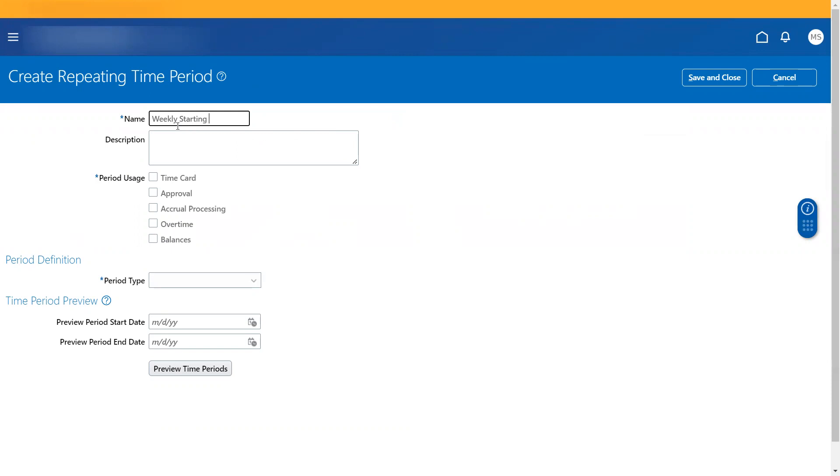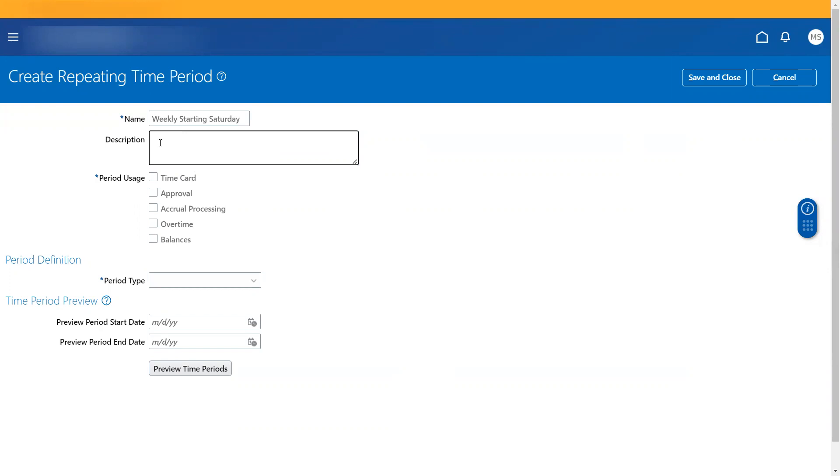We can use that itself. So almost all combinations are provided. But if the requirement is apart from what is given, we could always create the new time period. So weekly starting Saturday. Now I would keep the same name.